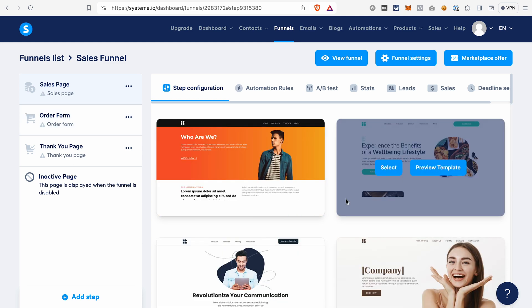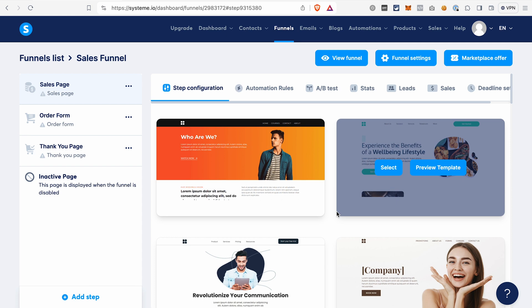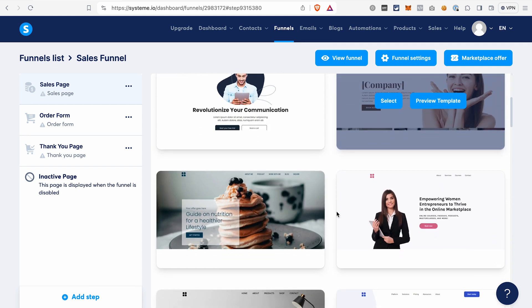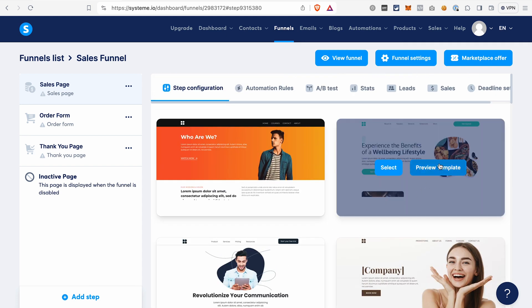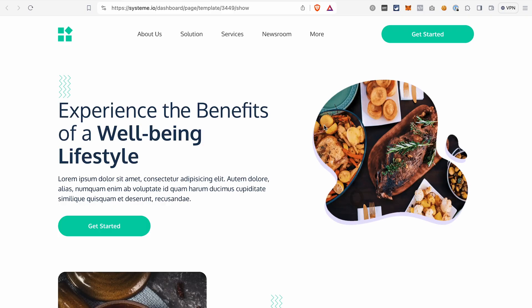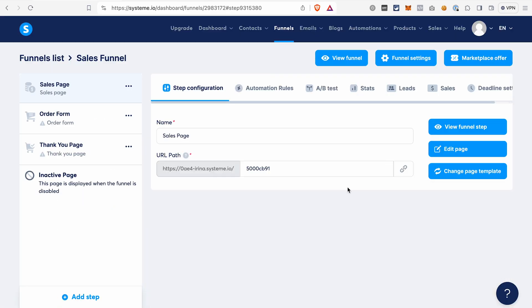Next, we need to select a template for the page. You can browse through the templates that you see on the right. If you want to preview a template, just click Preview. And if you like the template, click Select. If for some reason you don't like the page template, you can just click Change Page Template and select another one.